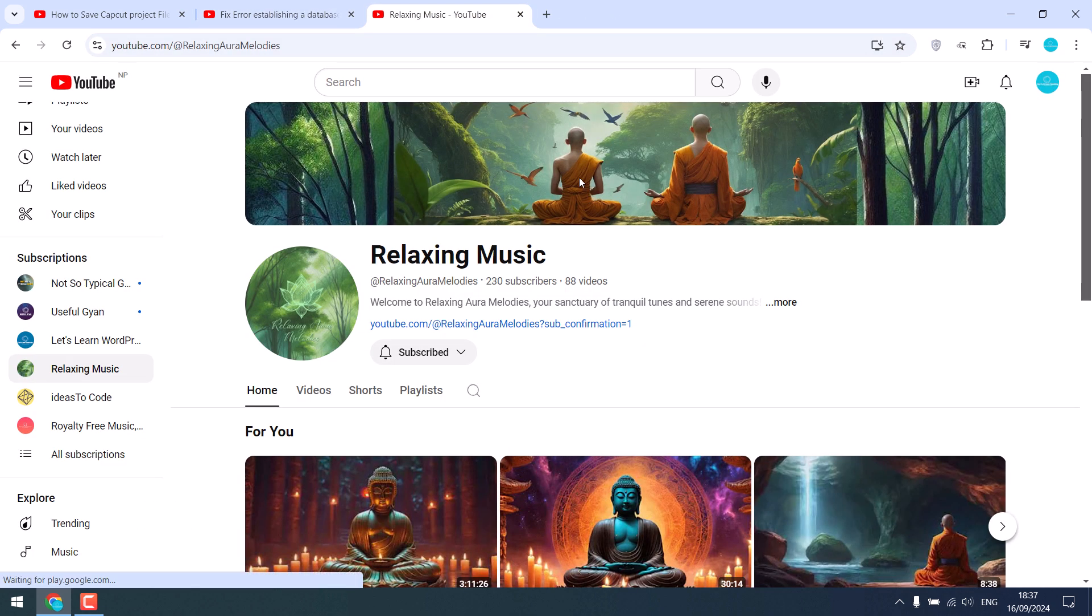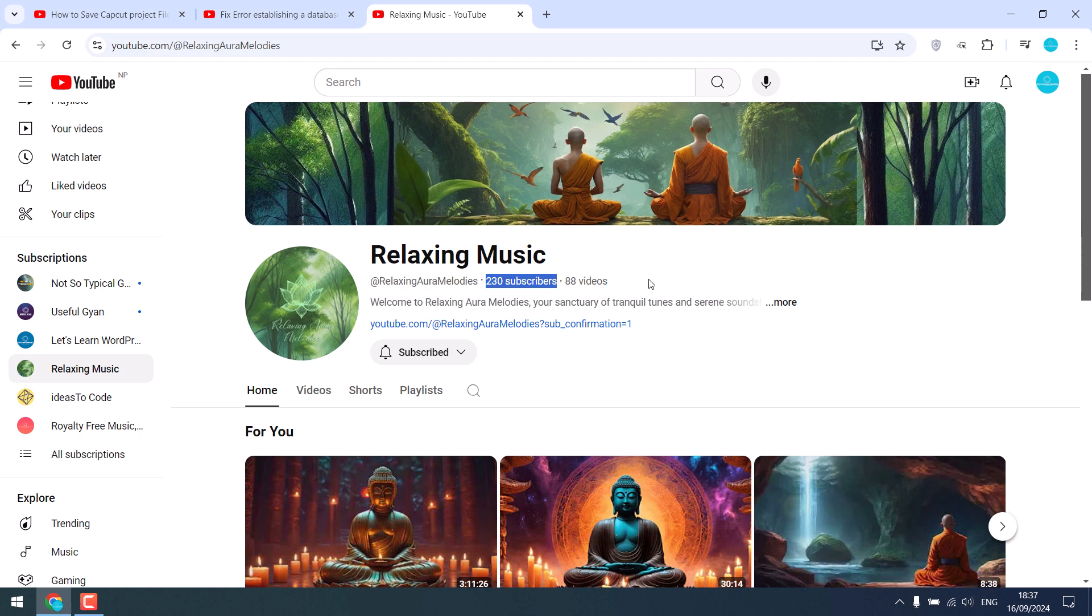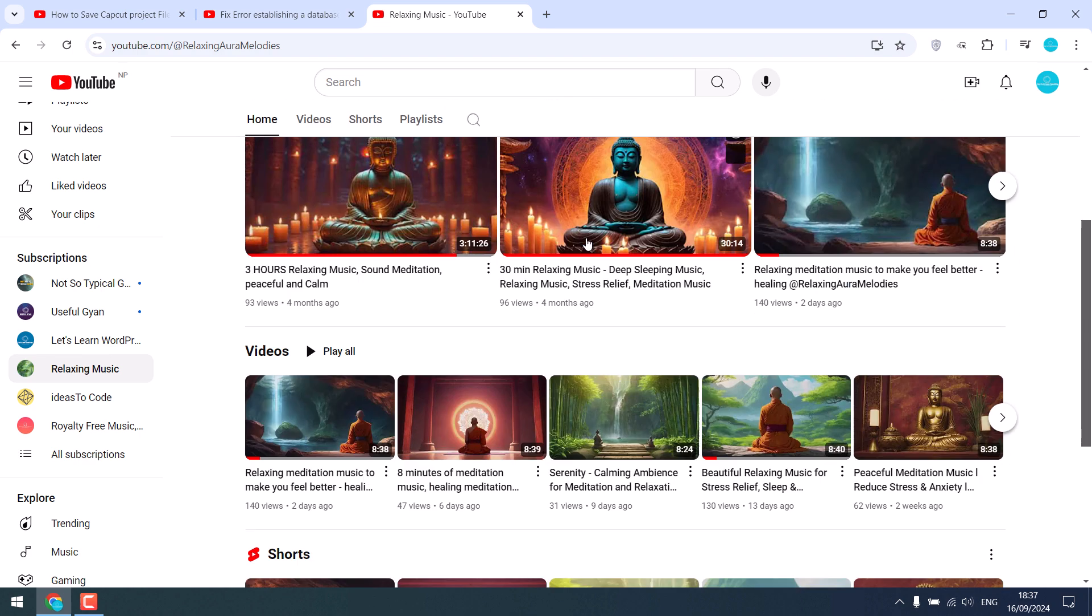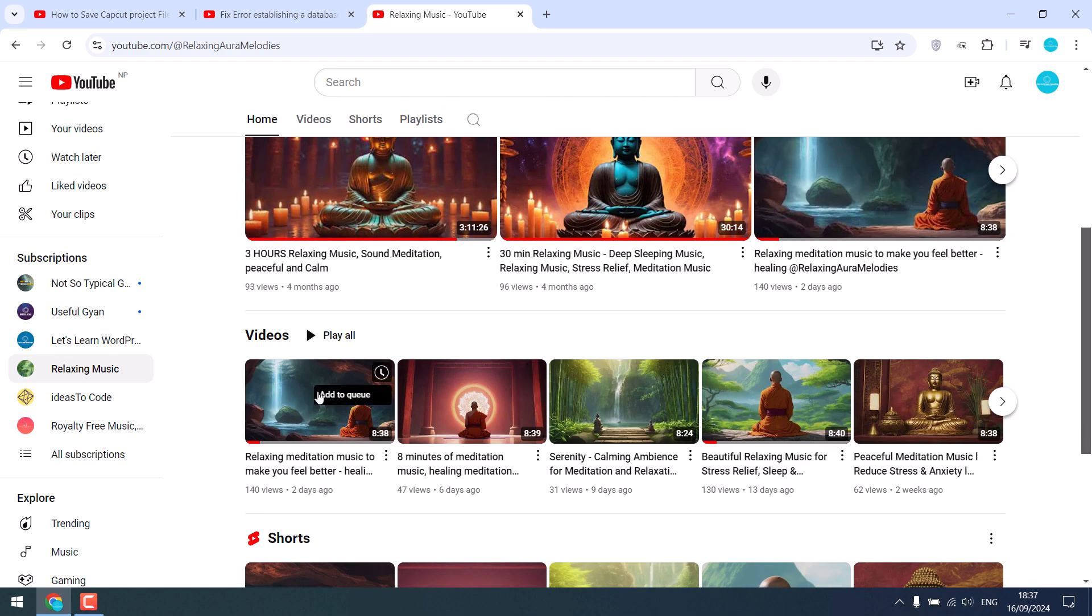Now this is another channel that we have created. This channel only has 230 subscribers, so this channel cannot be monetized anyway. Let's open one of the videos.